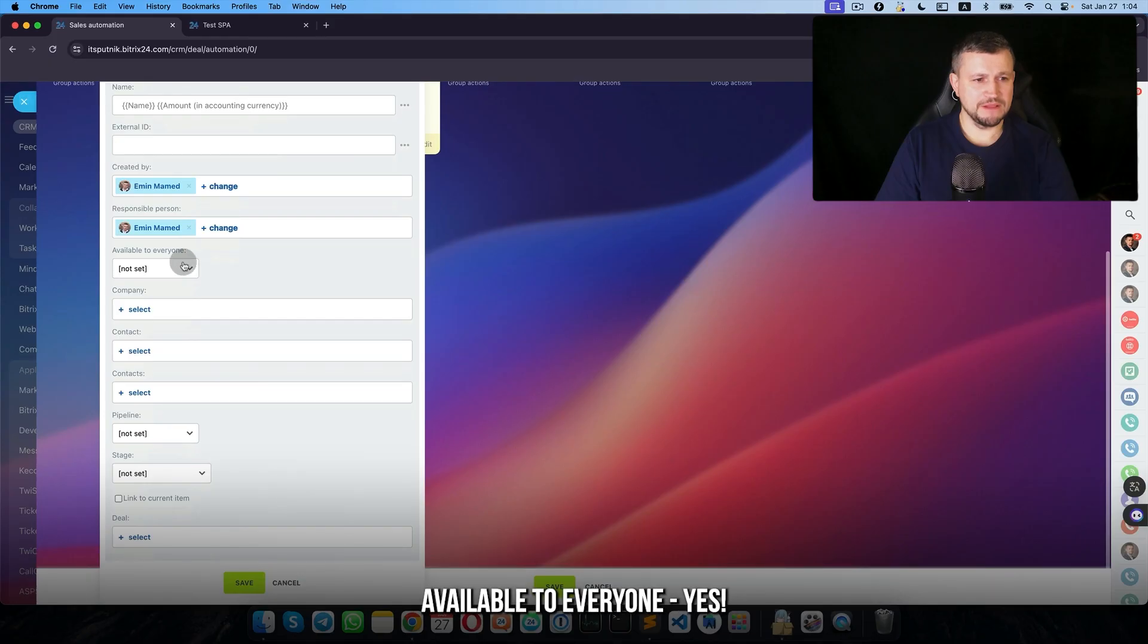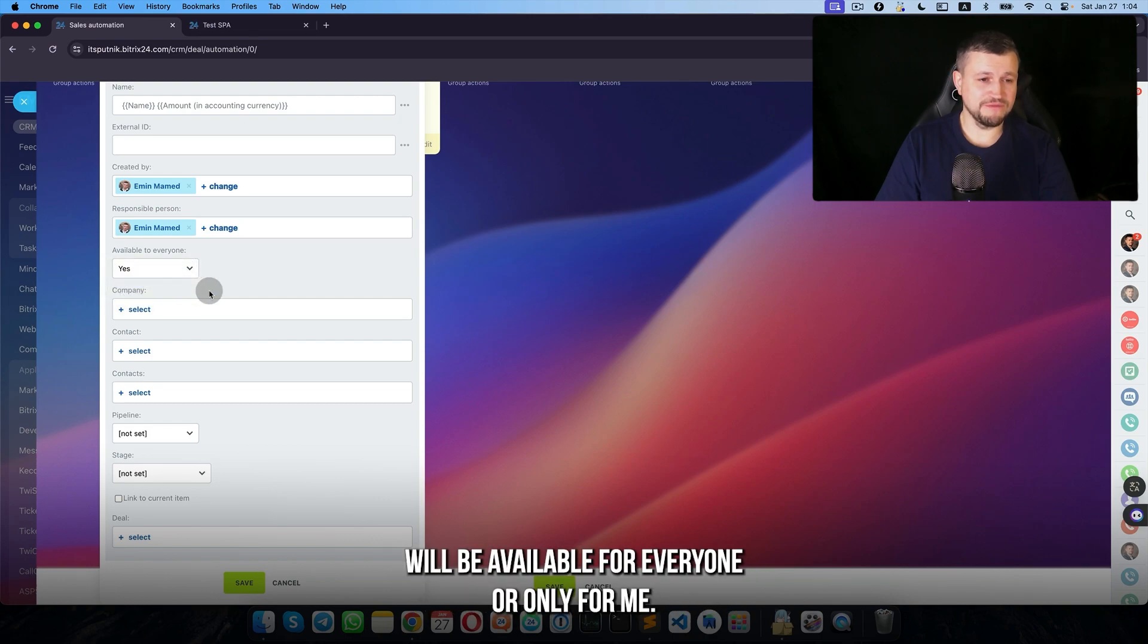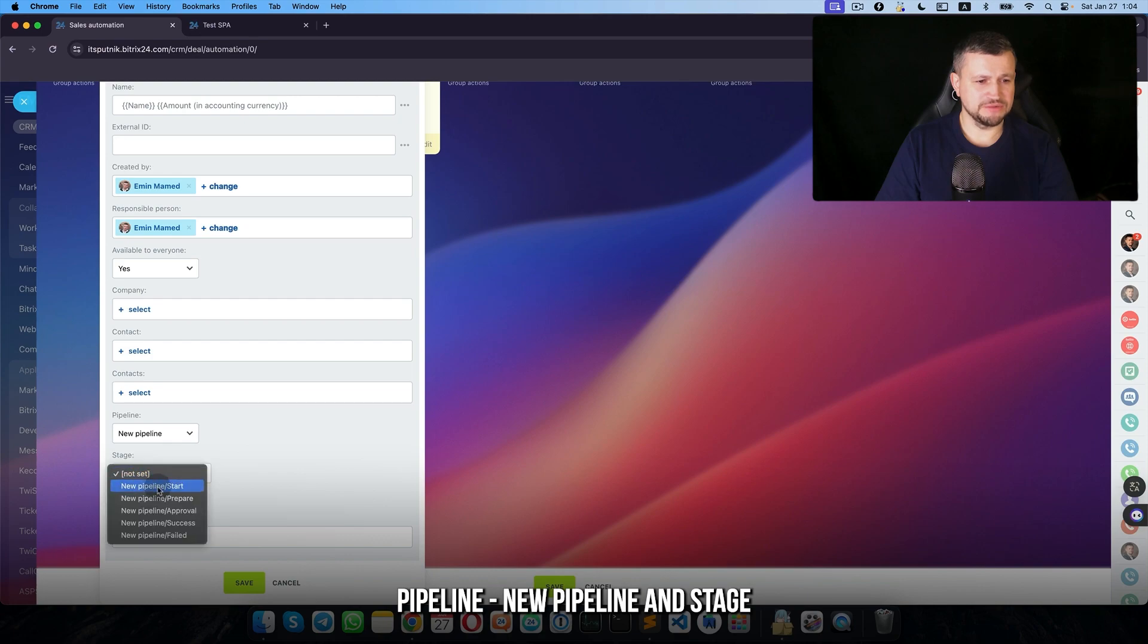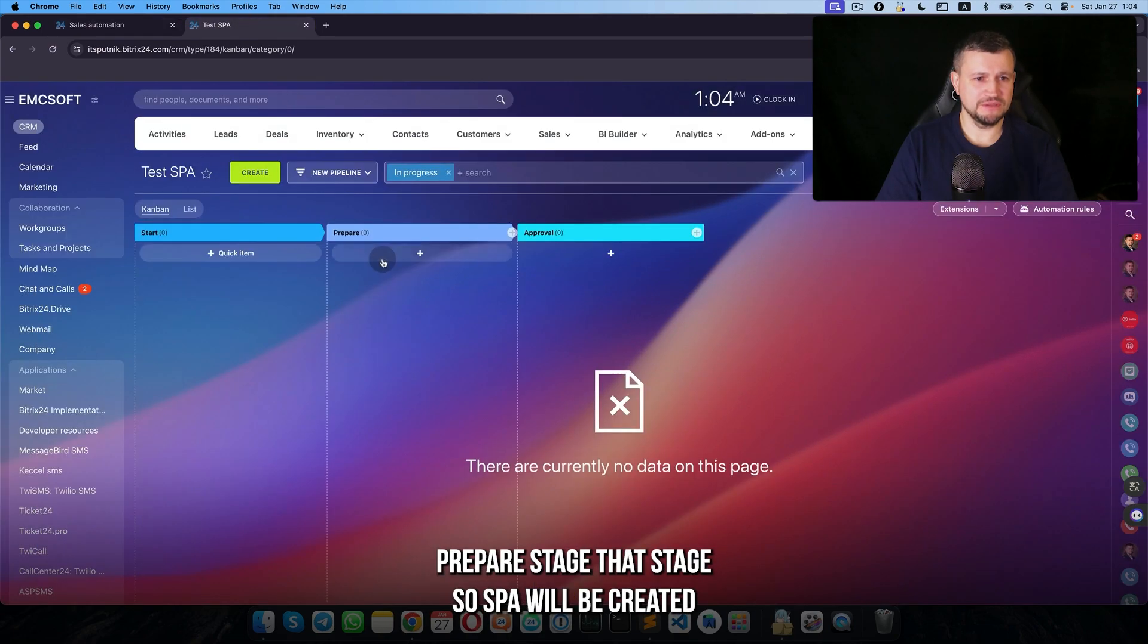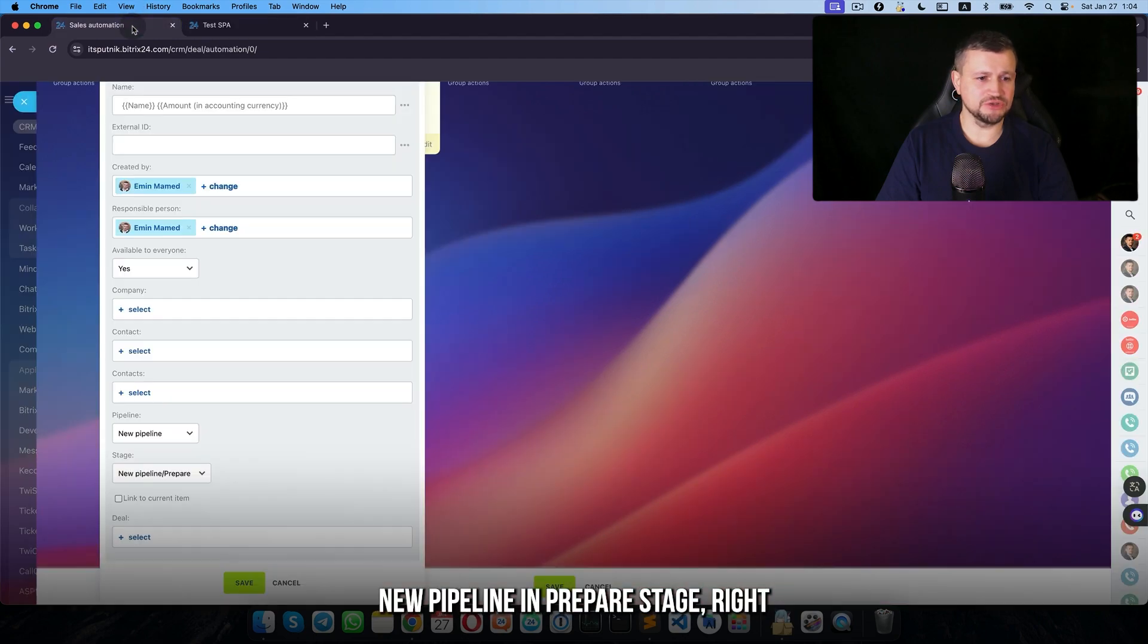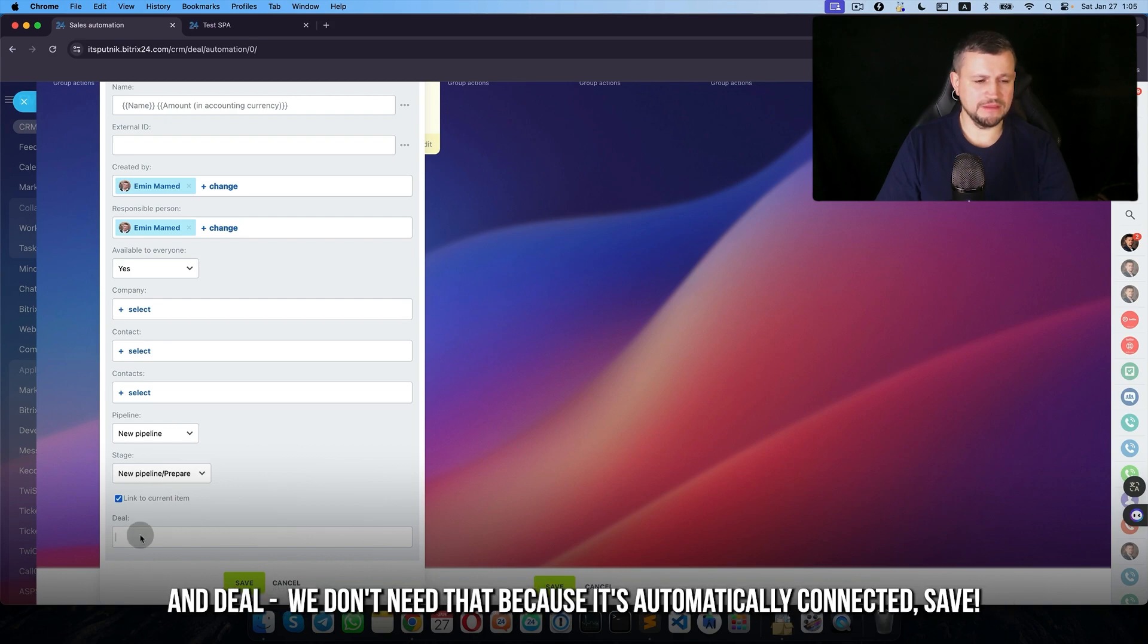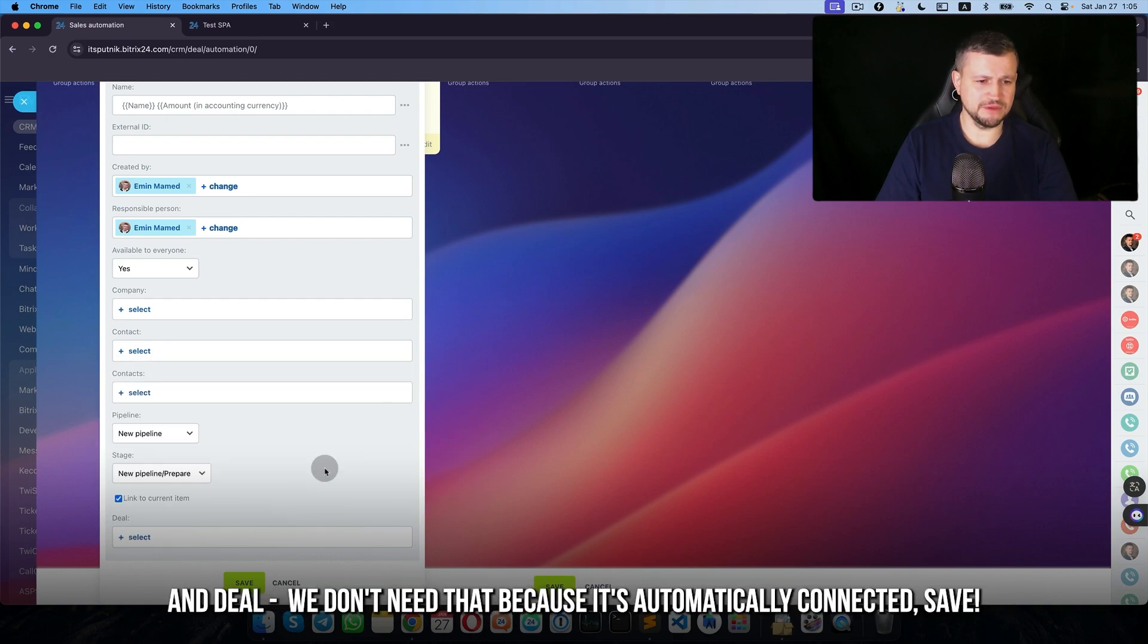Available to everyone yes, means that SPA will be available for everyone or only for me. New pipeline and stage prepare stage. So SPA will be created in new pipeline and prepare stage. Link the current title means that current SPA connects to the deal. We don't need that because it will automatically.